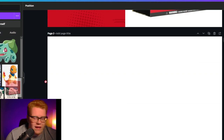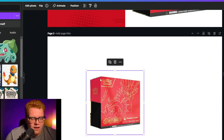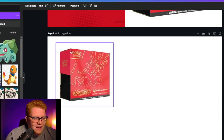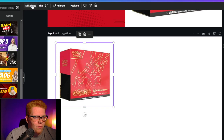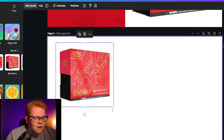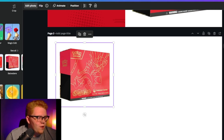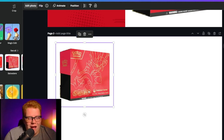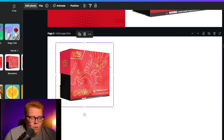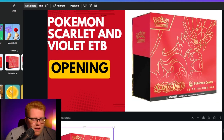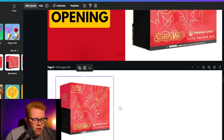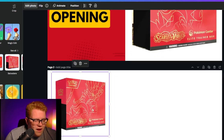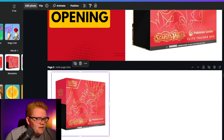What we're going to do first is pull the Pokemon box into Canva. We're going to click this button right here called 'Edit Photo' and we're going to remove the background so that only the box is there — there was a white border around that box and it is now no longer there, which is perfect.